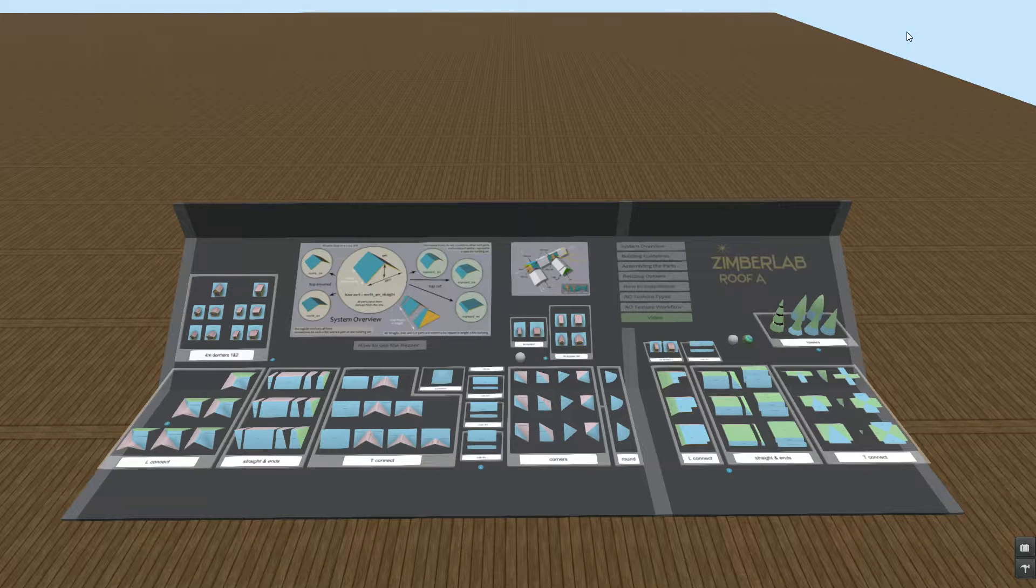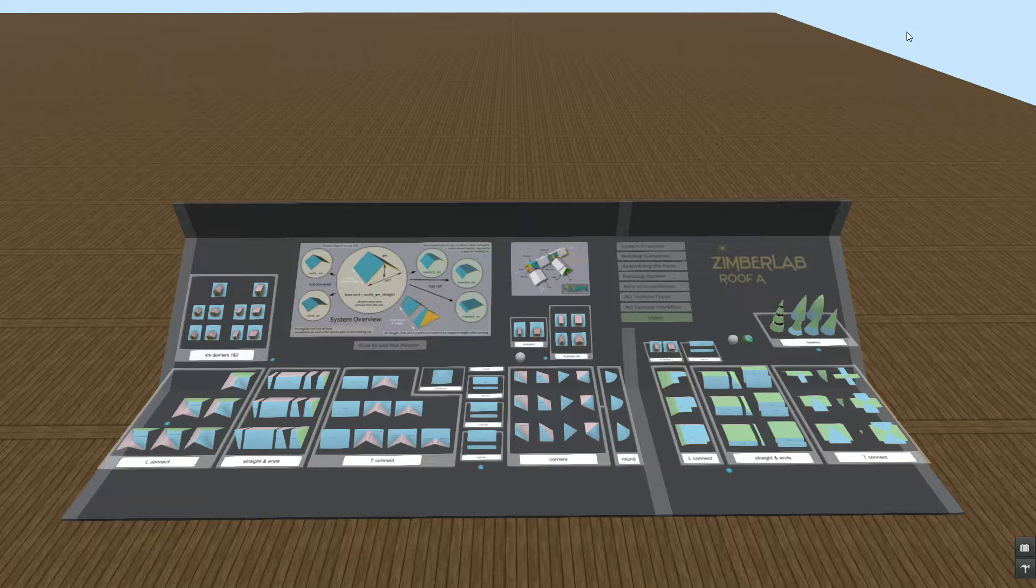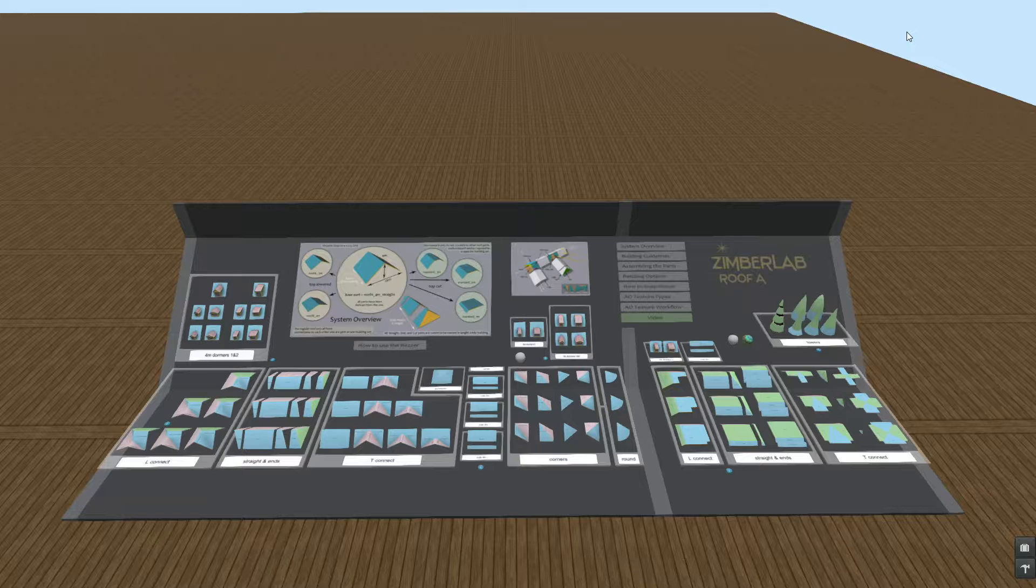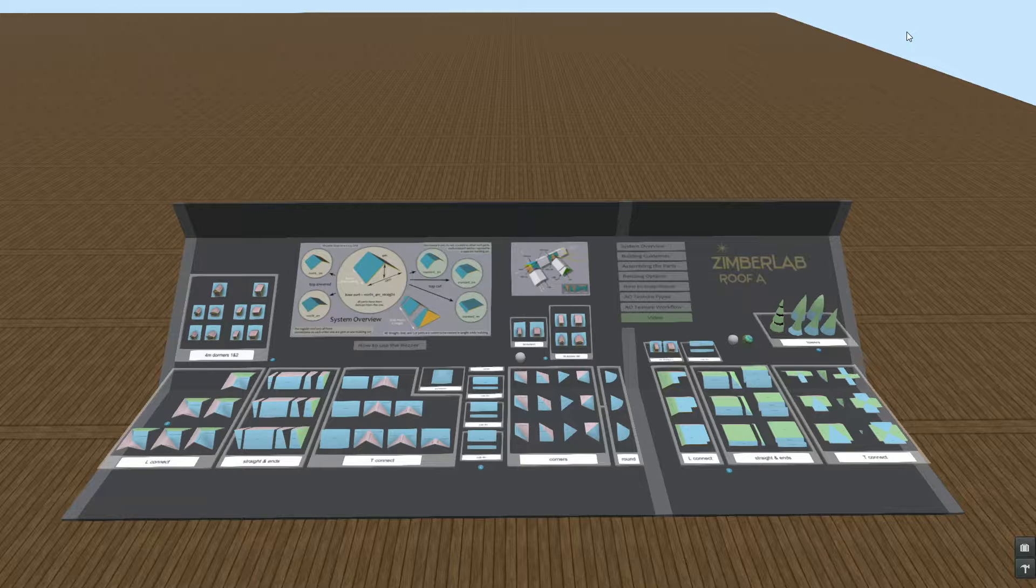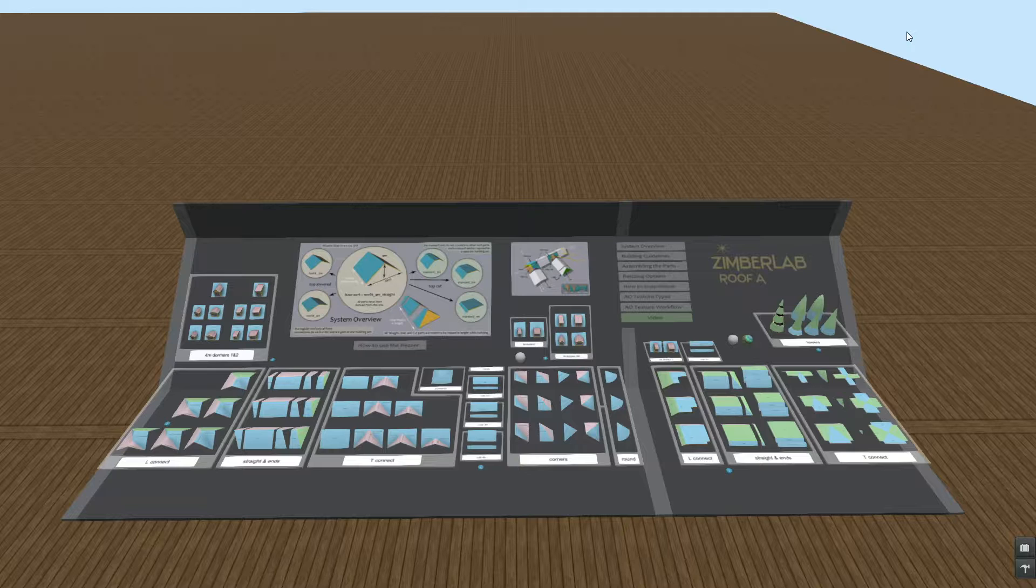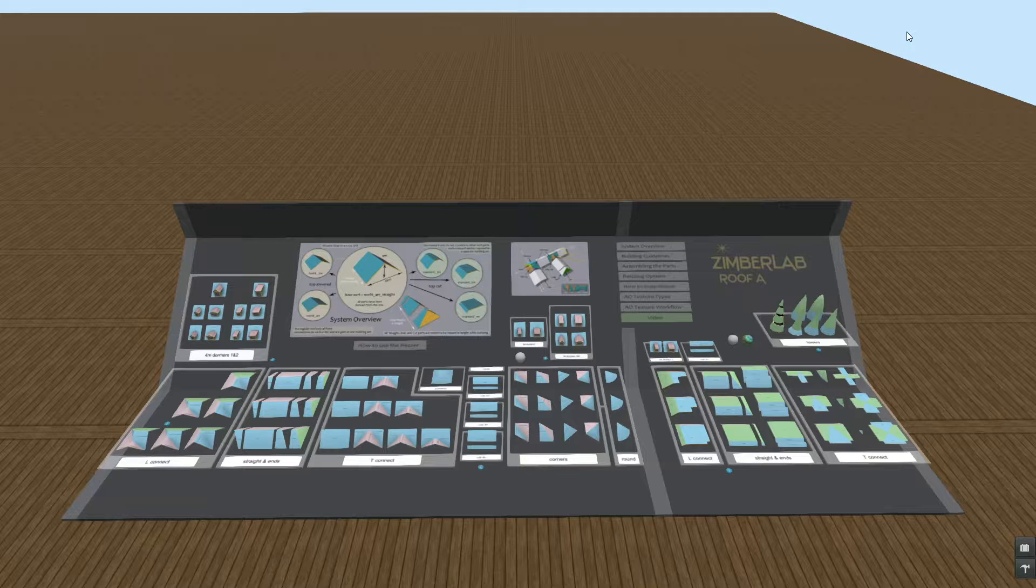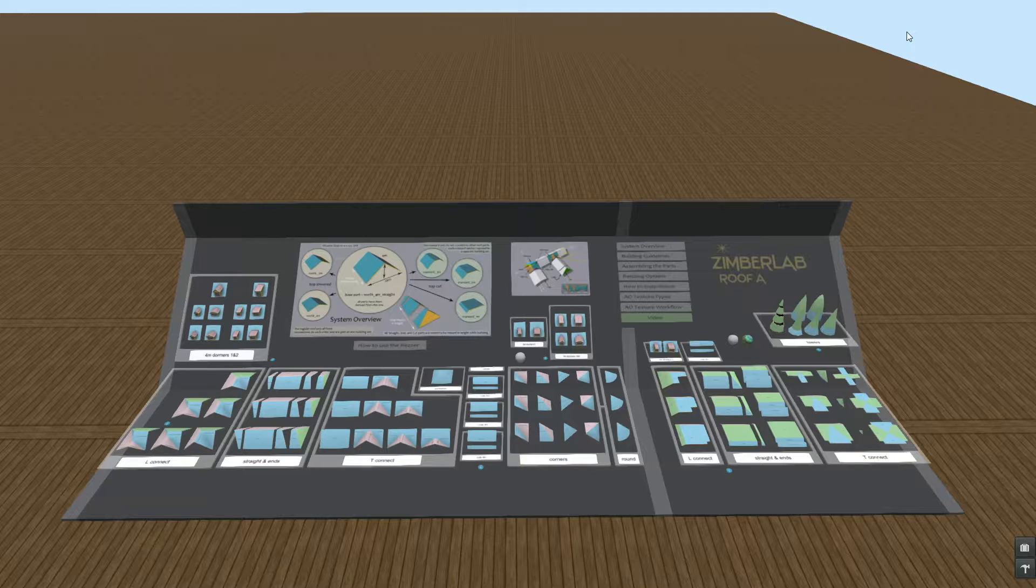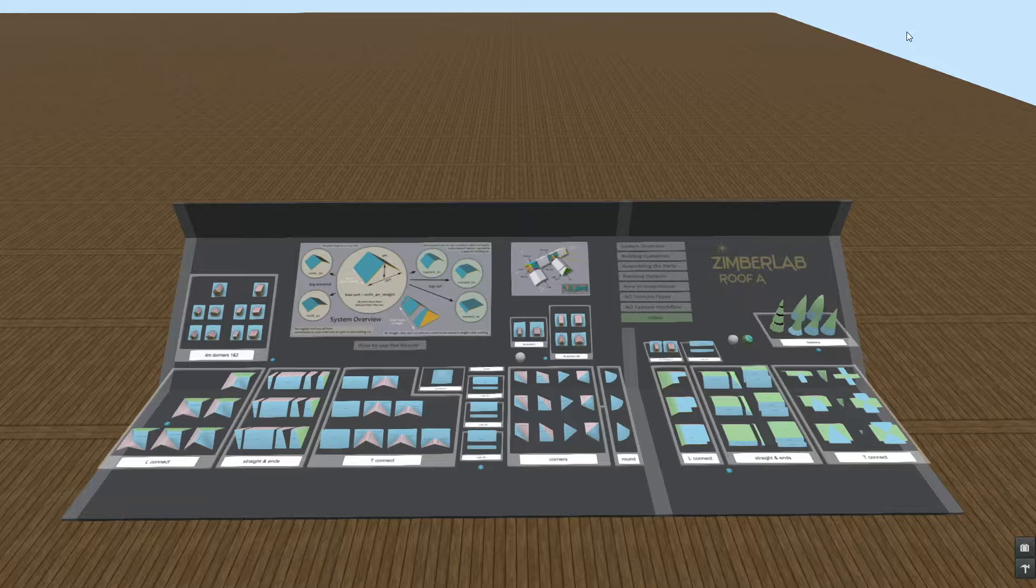Hello, my name is Dr. Zimberman and this is a video about the Zimberlab Roof A building system. The whole system is packed in this reservoir, all the models, most of the textures, and the manual can be found at the reservoir.